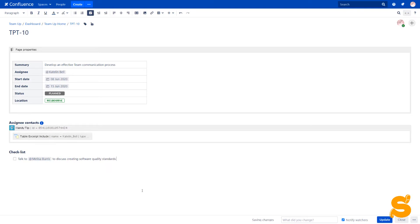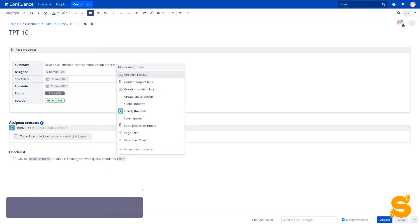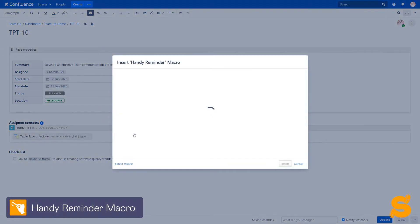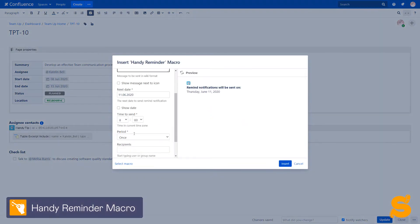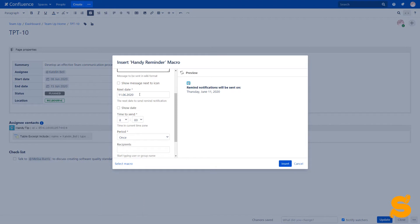With the help of the handy macros app, we can add handy reminders to Confluence pages. We select day and time and recipients.